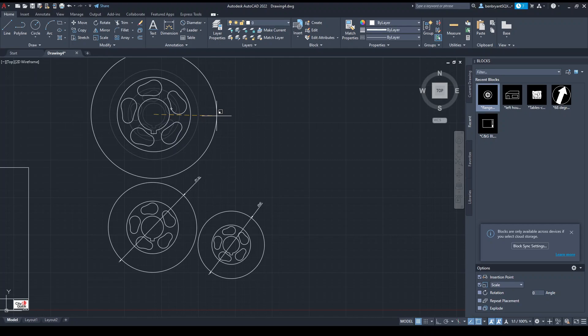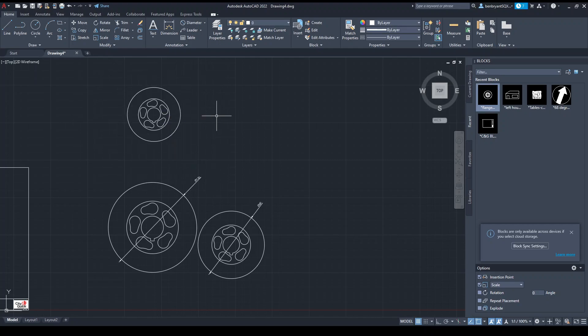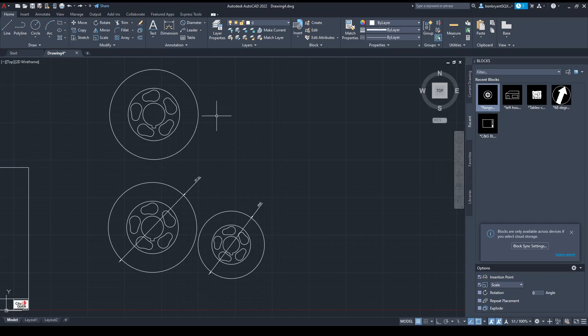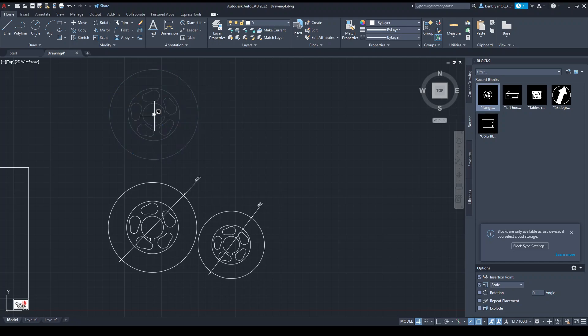I could put in here 0.6 to make it 60% of the original size. If I just undo that one and do scale again.